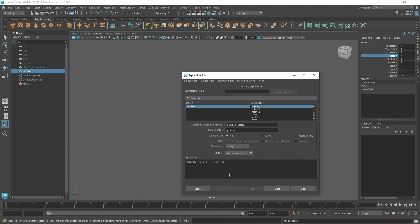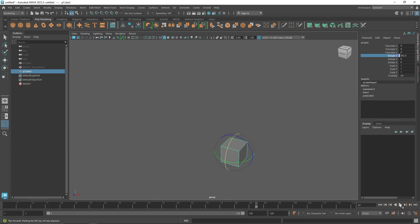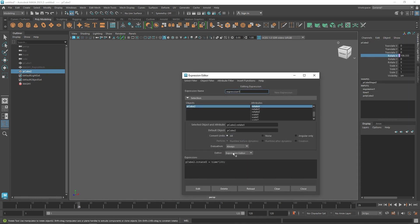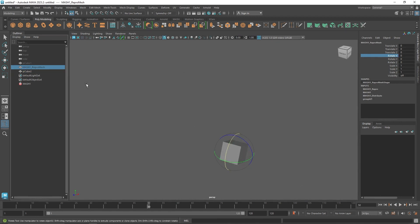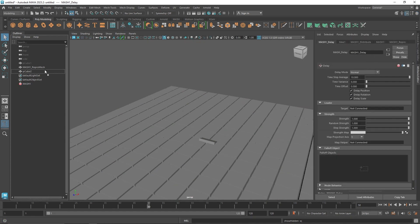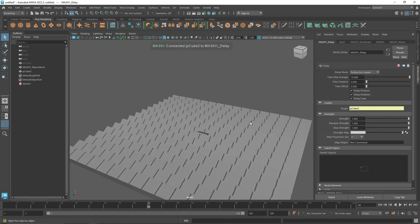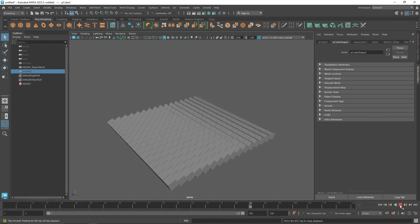We've created an expression that keeps rolling the rotation on the X axis as the timeline progresses. The number 100 defines the speed applied to the cube. You can always go back, select Rotation X, open the expression, and change the value — say to 120 for a faster rotation. Back in our MASH, add the Delay node, middle-mouse-click the cube and drop it onto the MASH. You can hide the cube once the delay is applied, and there you have it.